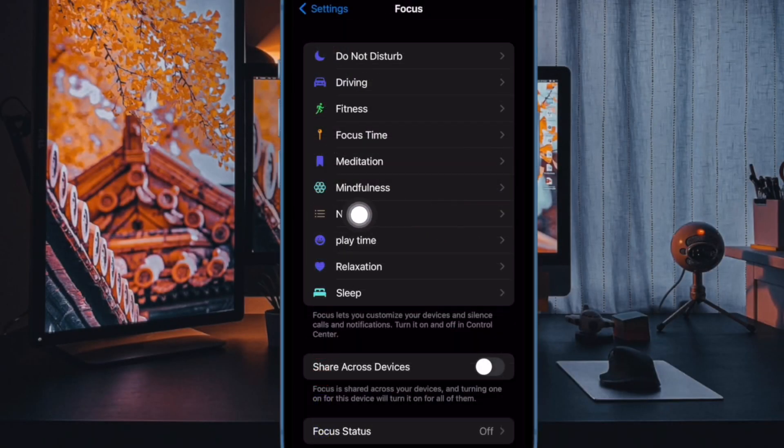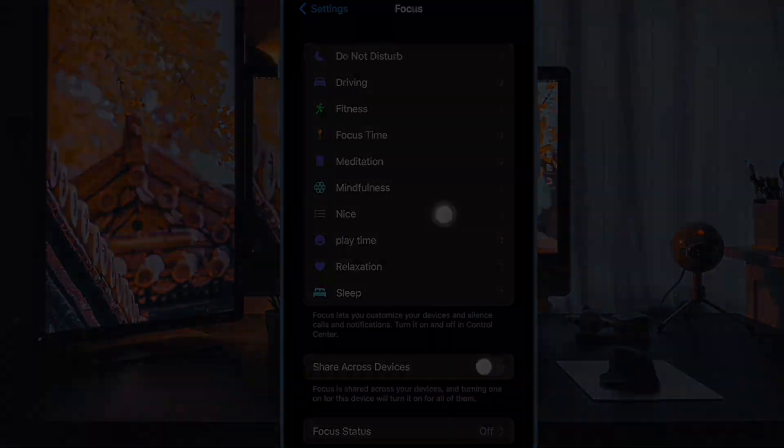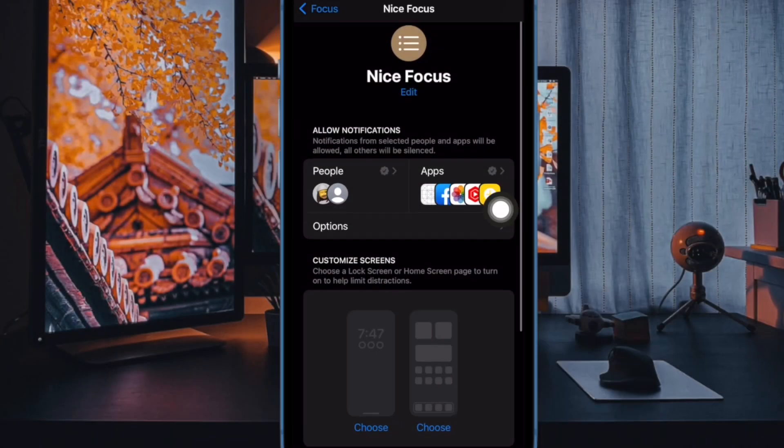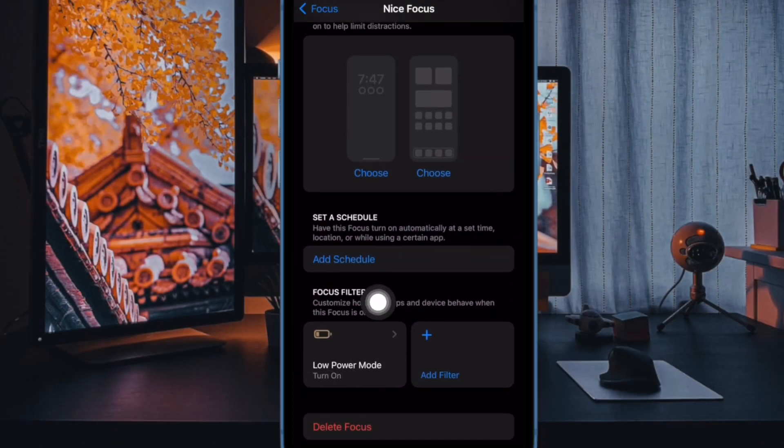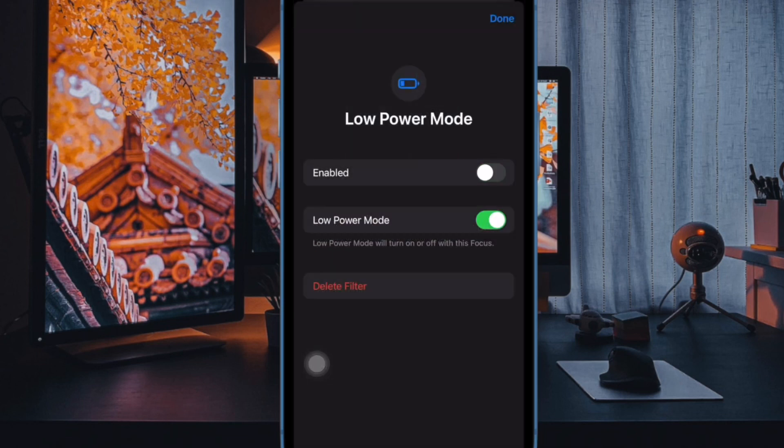Next up, choose the focus profile in question. Then scroll down and tap on the focus filter you want to get rid of.